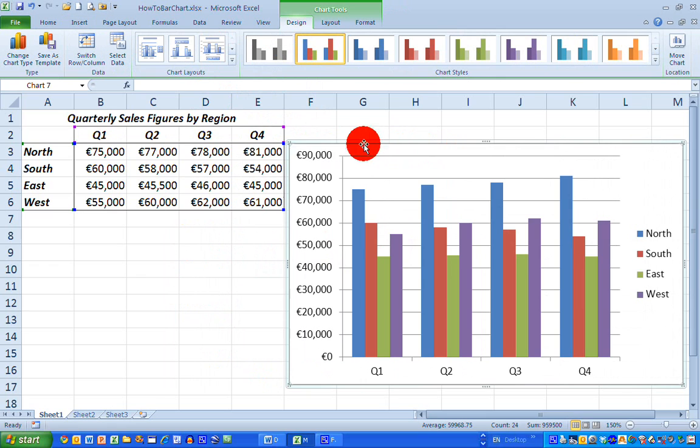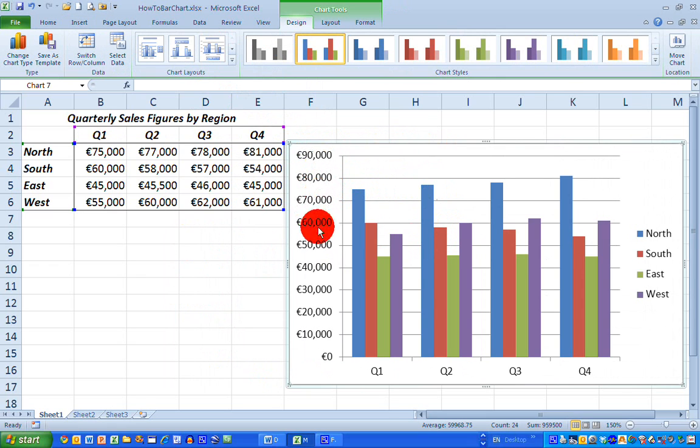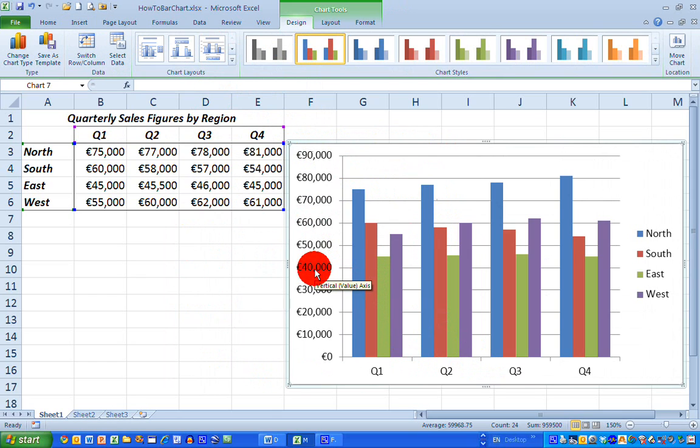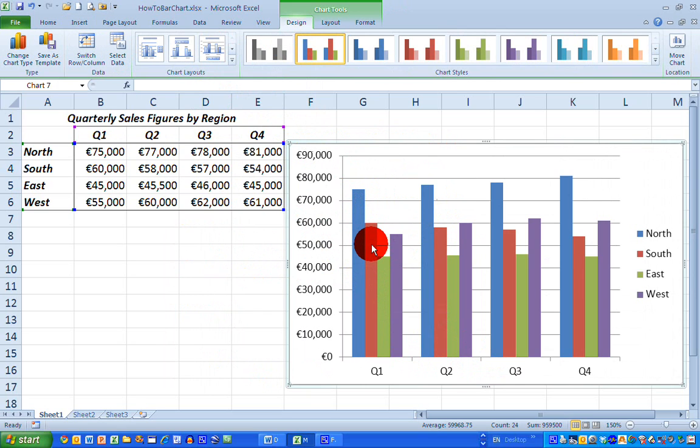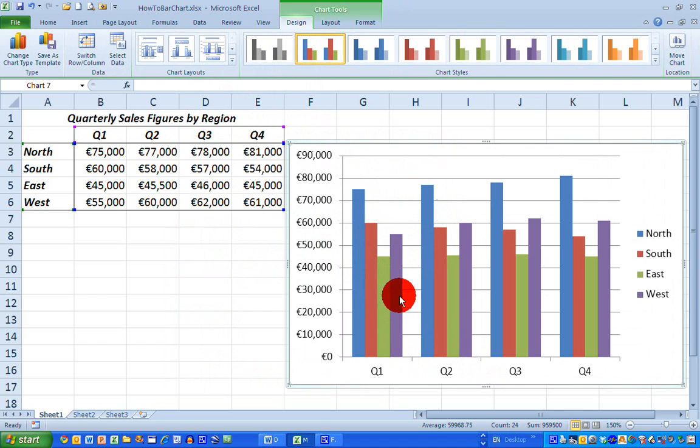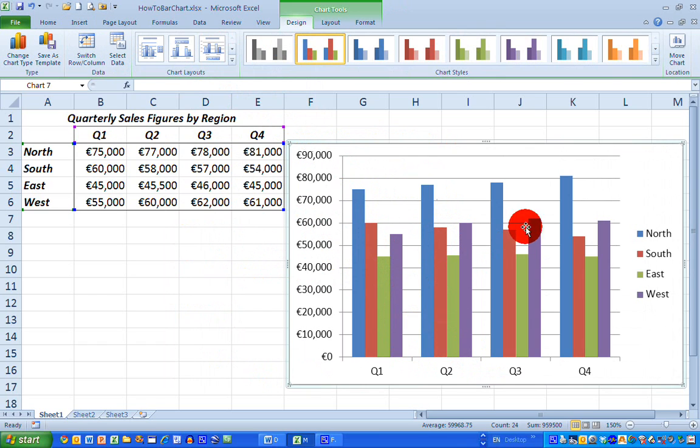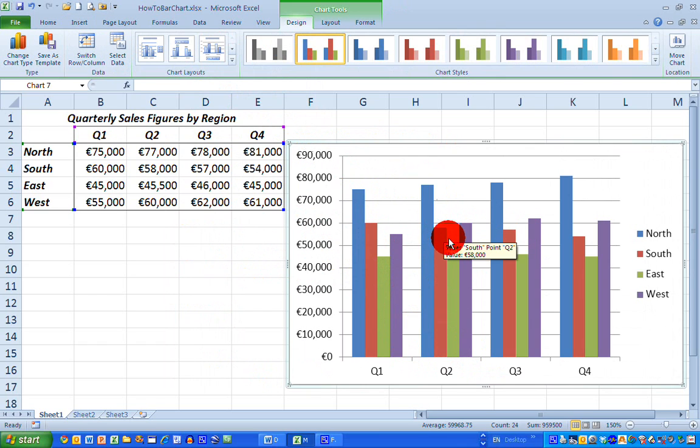And you can see here that Excel has put in the X and Y axis and it's got columns representing sales for each quarter for each of the four rows. So I've got my north in blue, my south in red or brown, my east in green and my west in purple. And I can see by looking at my data trends or how my sales figures are going on a quarterly basis.